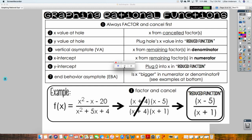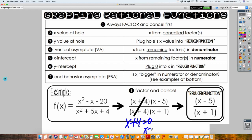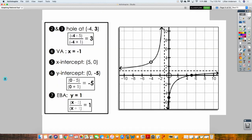So if X plus 4 cancels in this example, you take X plus 4 and set it equal to zero — that's where you get negative 4 from, the X value of your hole. That's step two. Step three, you find the Y-coordinate because a hole is a point. You plug that X value into the reduced function — what you get after canceling. When you plug negative 4 into the reduced function, you get 3. So the hole is at negative 4, 3. Plot it as an open circle.